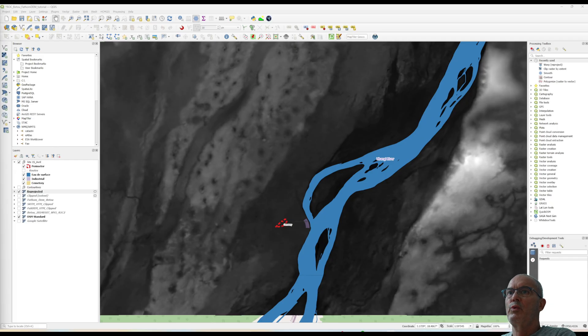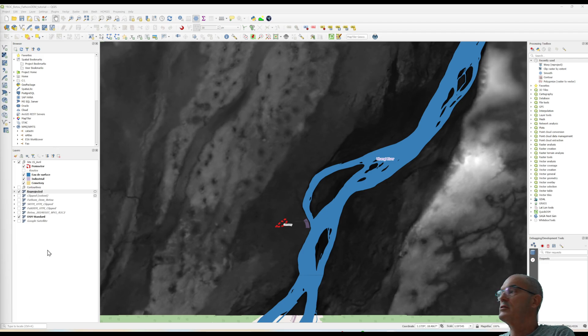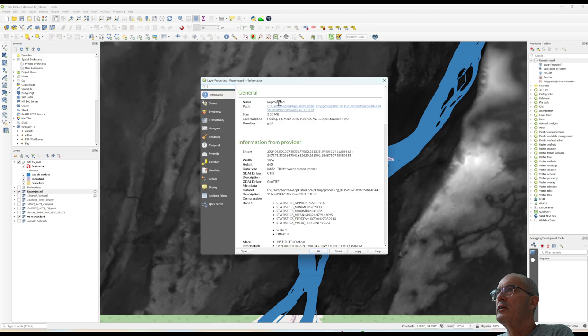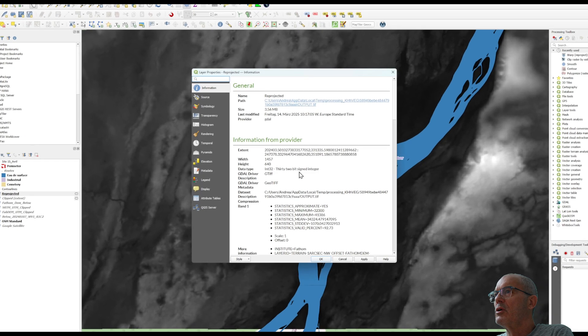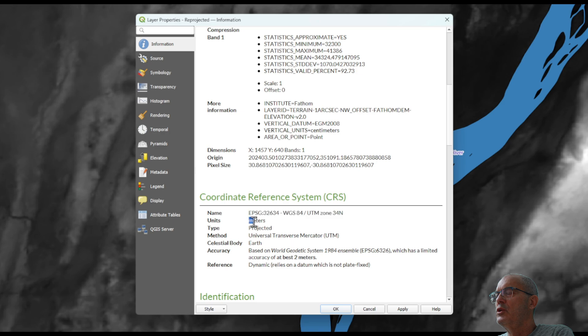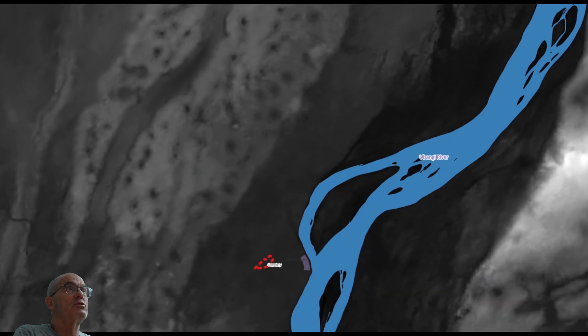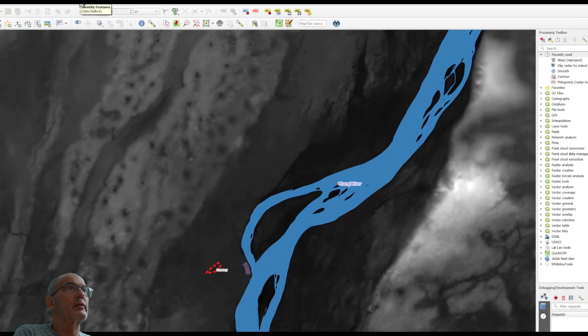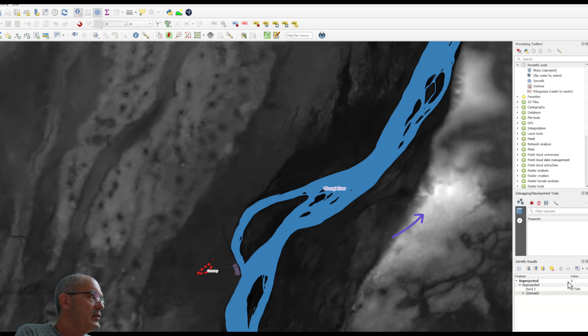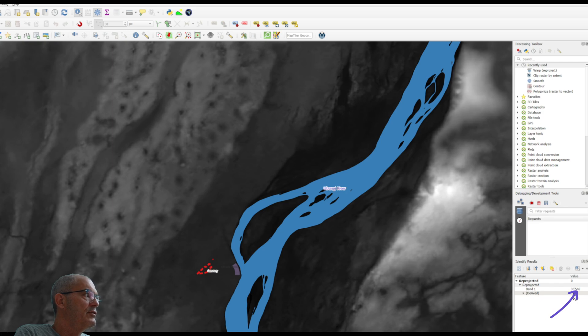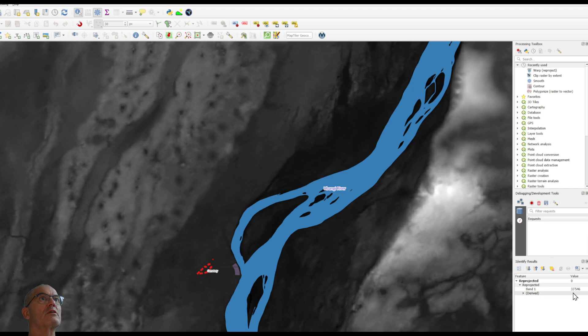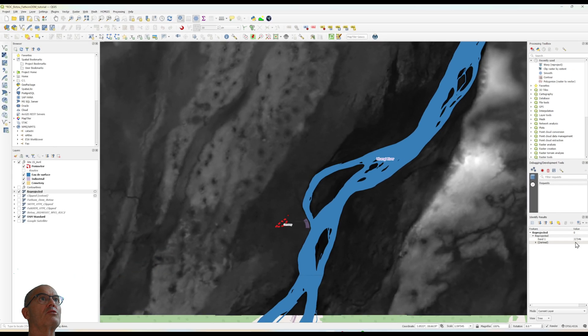Here we have now our reprojected digital terrain model. Let's check the information. We can see that this model has the right projection and the units are meters but if we check through the identify features the value, we still see that we have 33,550 as a number. This is centimeter so we can convert the centimeter in meter through the raster calculator.